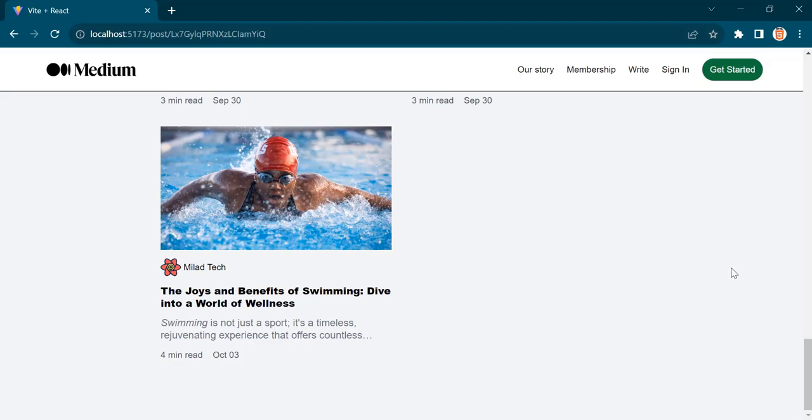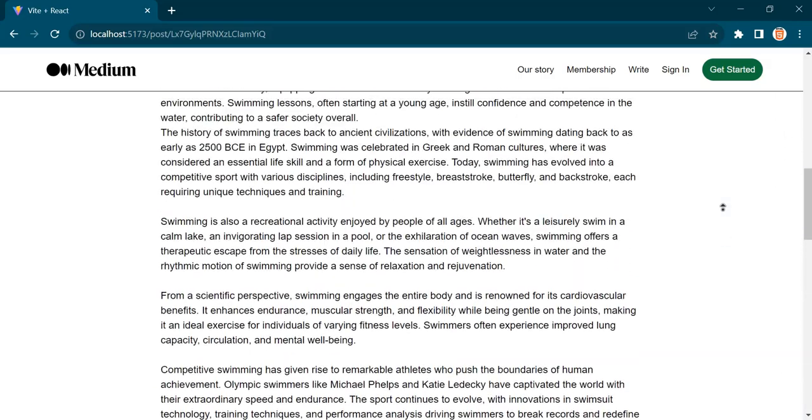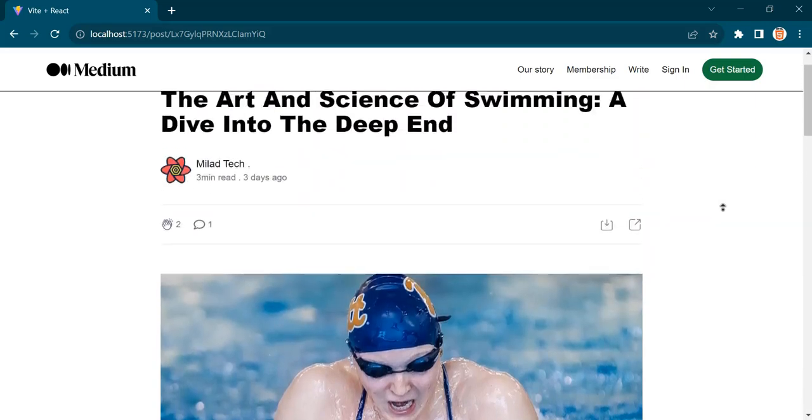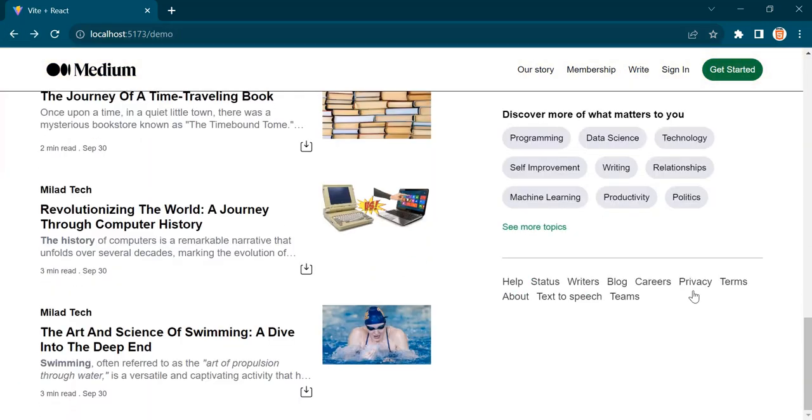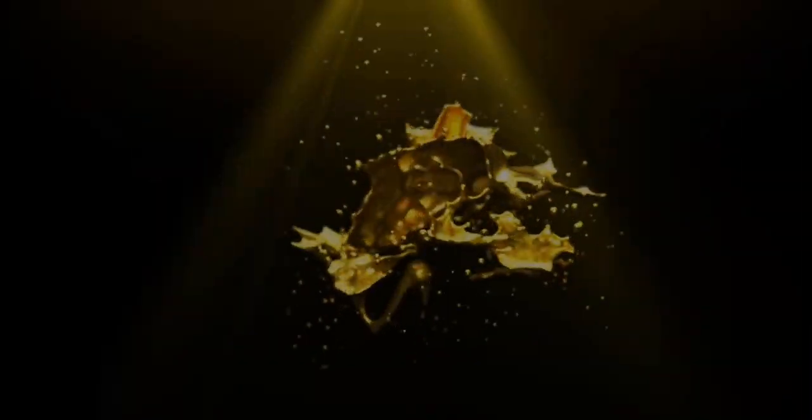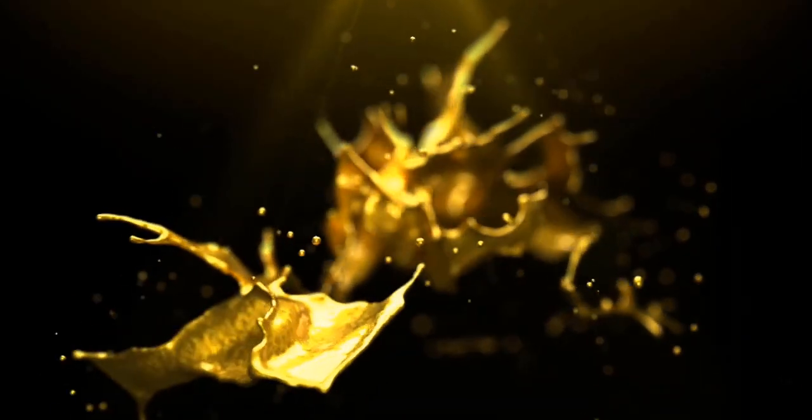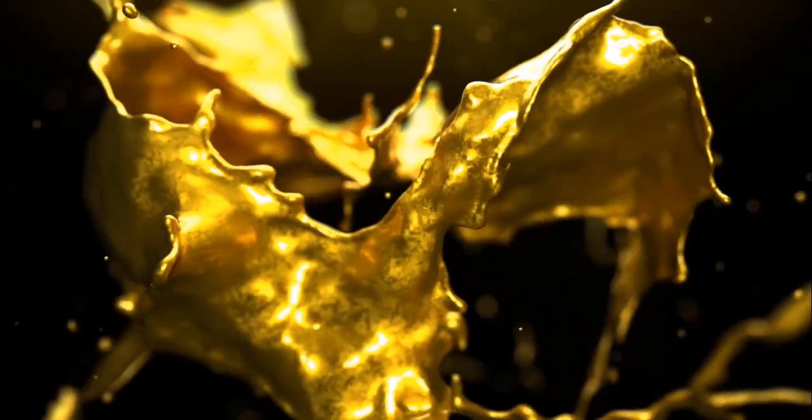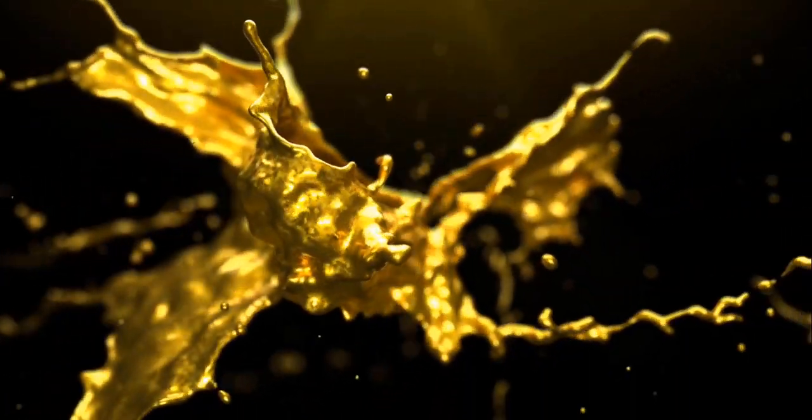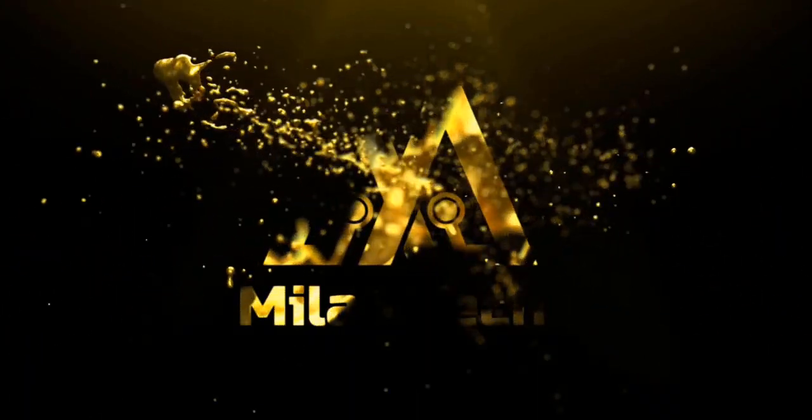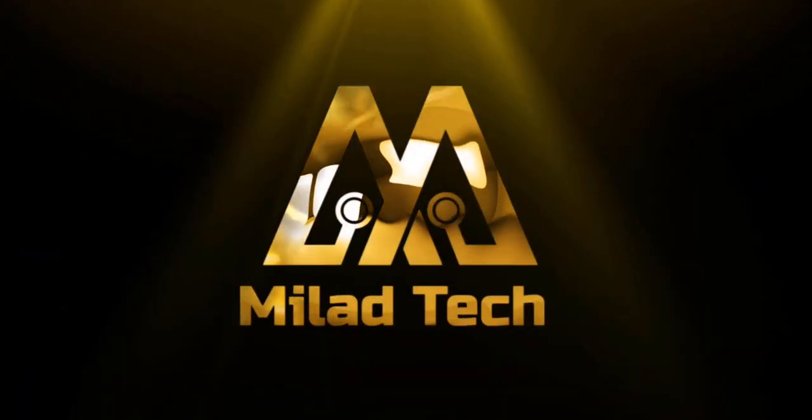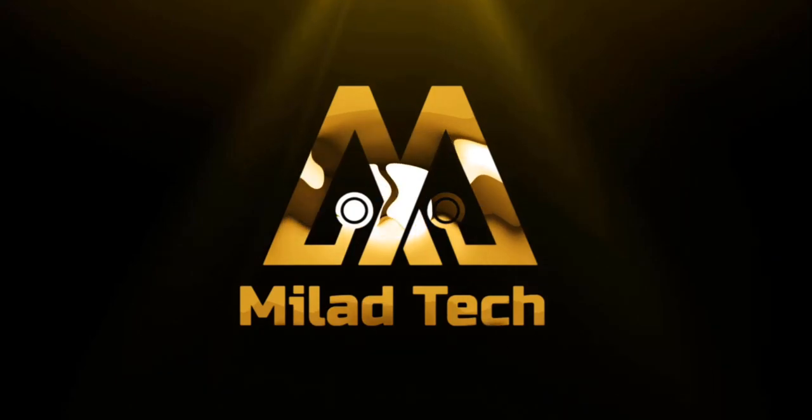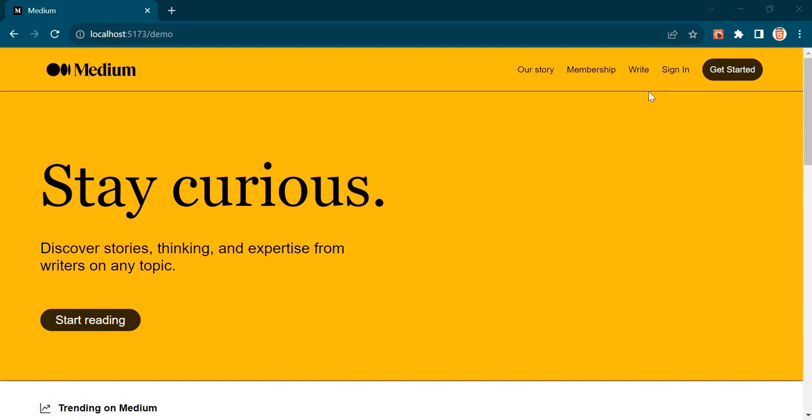At the end of this video, you will have this blog platform that looks similar to Medium. Now let's see how our application looks like. So this is our demo page, as you can see we have this header with a logo and some nav items.